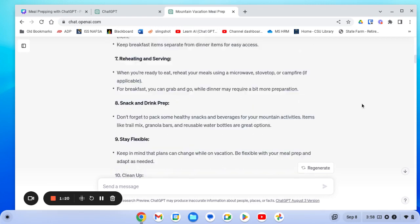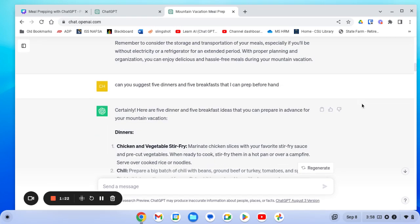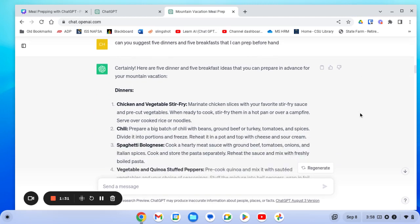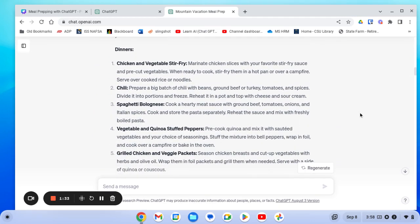So then I asked it to suggest five dinners and five breakfasts that I can prep beforehand, because that's really what I'm looking for. And that's what it did. So in the comments, tell me which one of these sounds best to you.